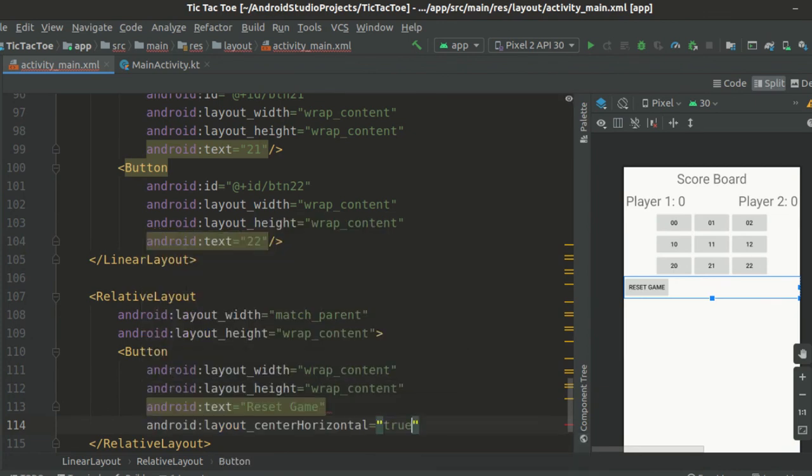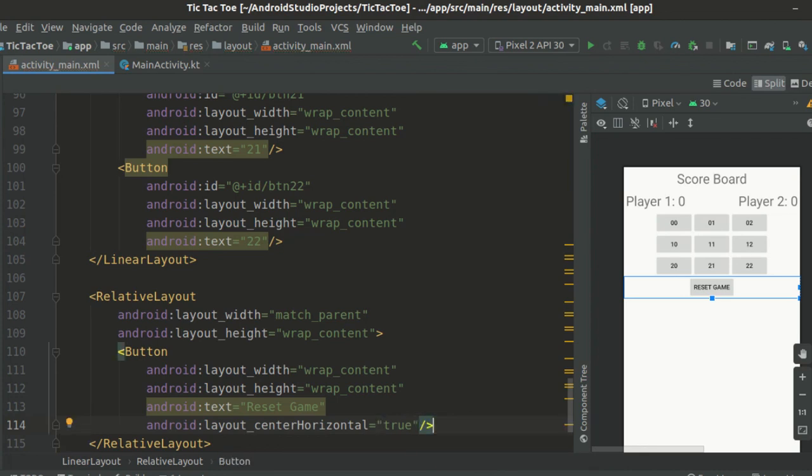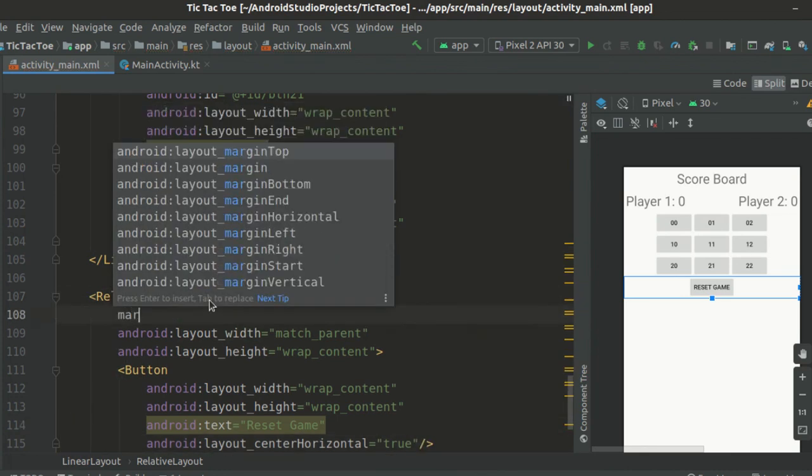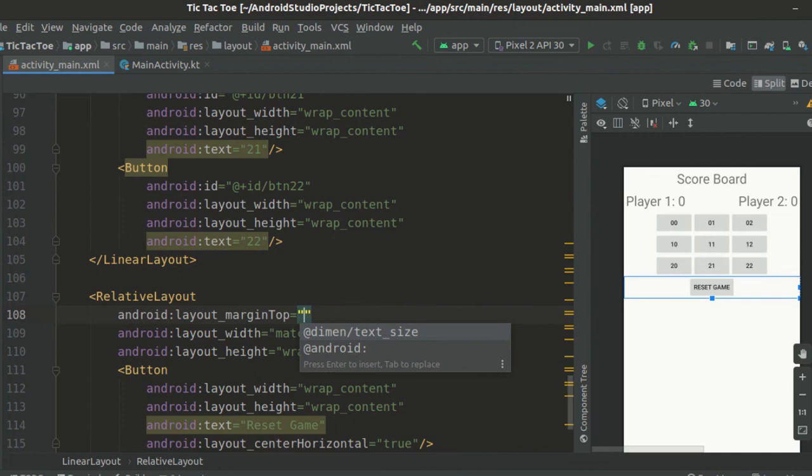To center the button horizontally inside relative layout, we set its layout_center_horizontal attribute to true. Also add a top margin of 10dp to this relative layout.